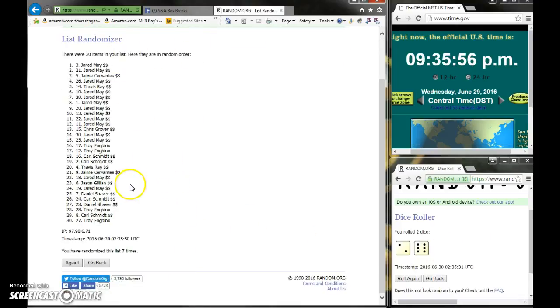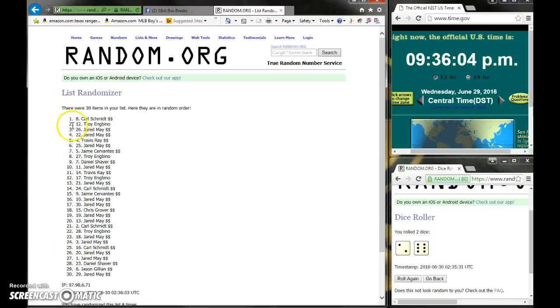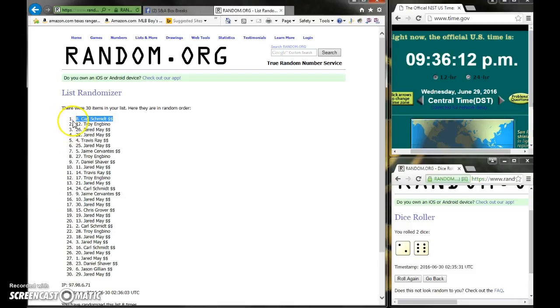We'll draft in order from the three teams that are in the list, so good luck every last and final time. We got Carl on top, Troy second, Jared May third, guys. Carl on top, Troy second, Jared third. Congrats, those three.